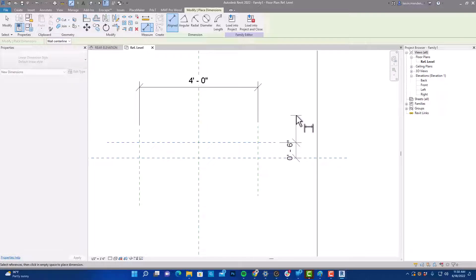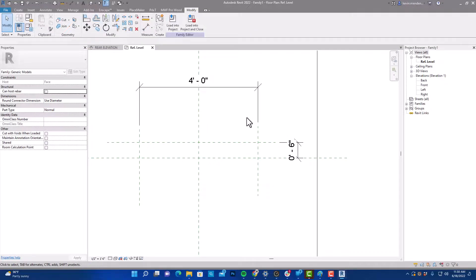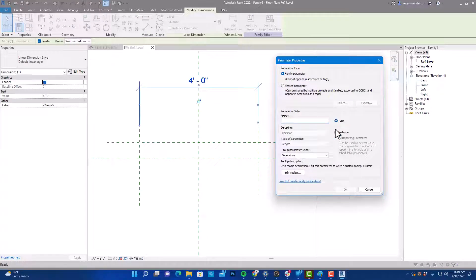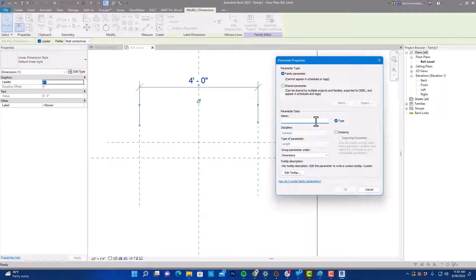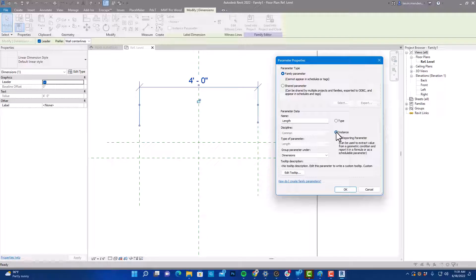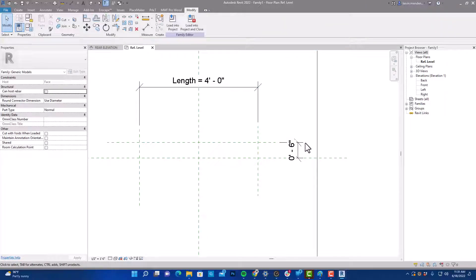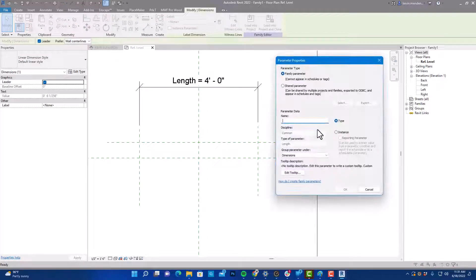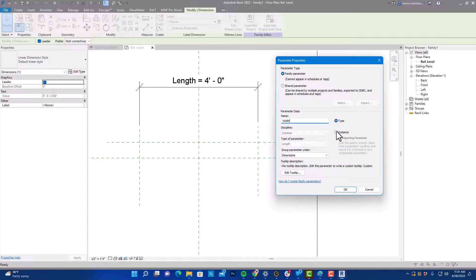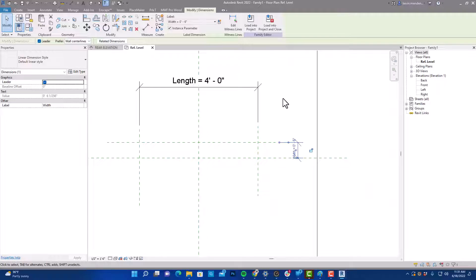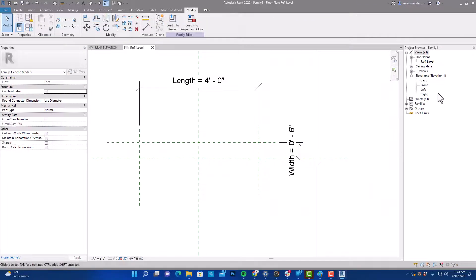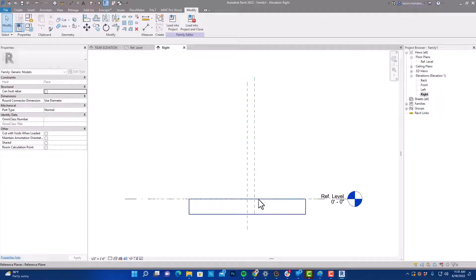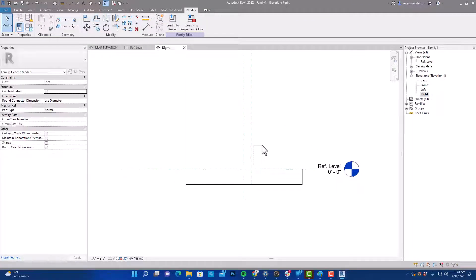I'm going to select this dimension, go to my parameter, I'm going to create this one is going to be our length. It's going to be an instance parameter, and that's going to allow us to stretch this. And we're going to do the same thing with our width. That'll be an instance also. We're going to switch to one side or the other, I usually choose the right side.